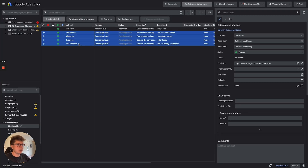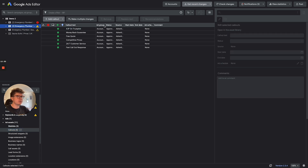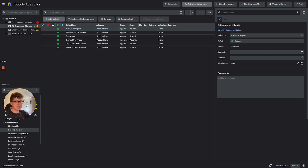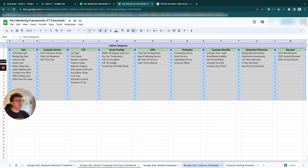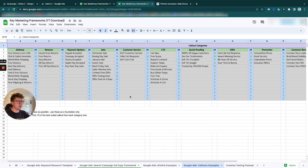We now have four site links created at the campaign level. Next we move on to call-outs. Let's go to call-outs - there are some at the account level already but I'll show you how to add these in again. We're going to use this framework with 68 examples of call-outs. Pick the ones that best suit this campaign - bearing in mind these are a bit more general, so you'd always want to add in specific call-outs for your business.